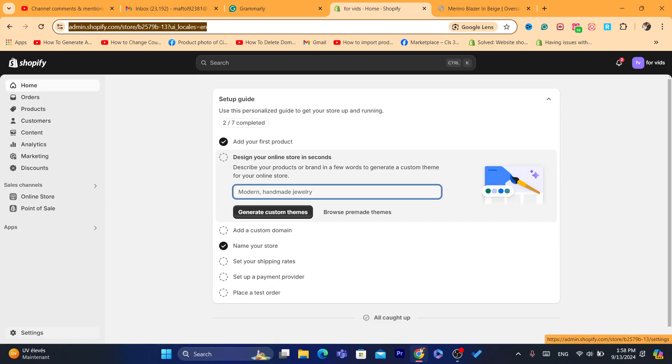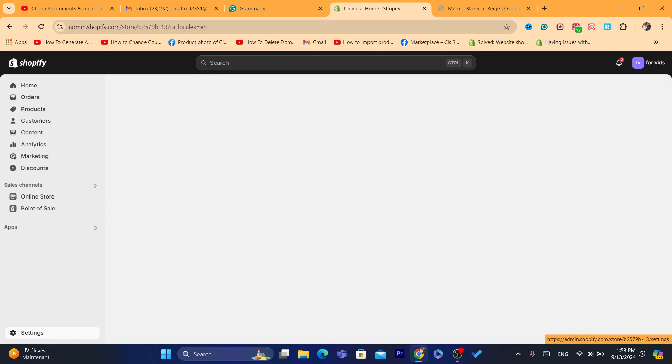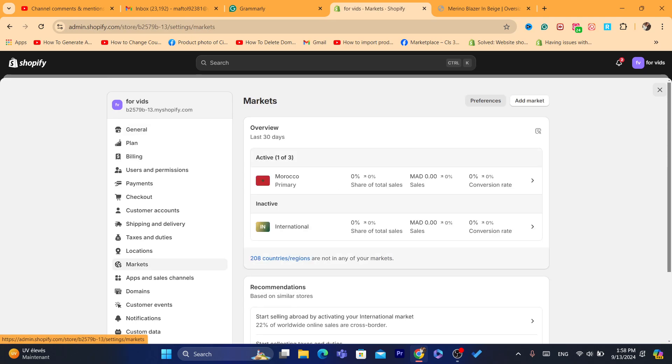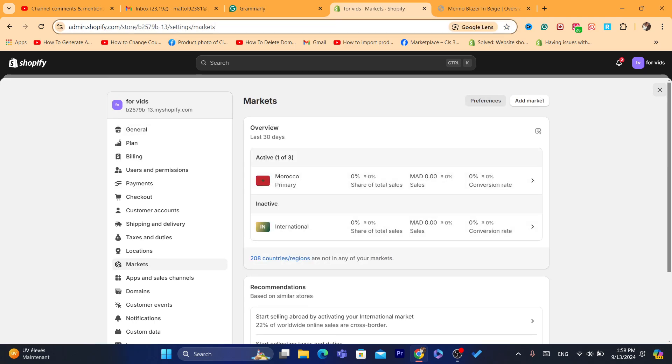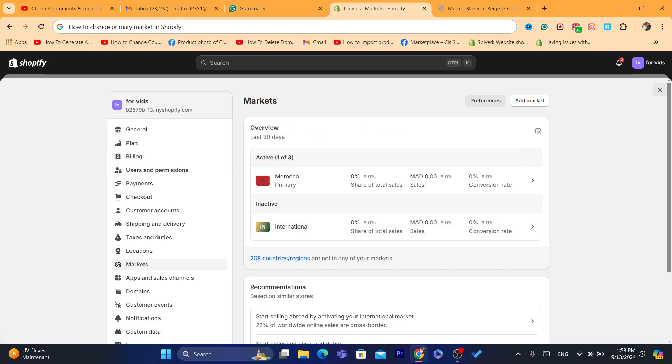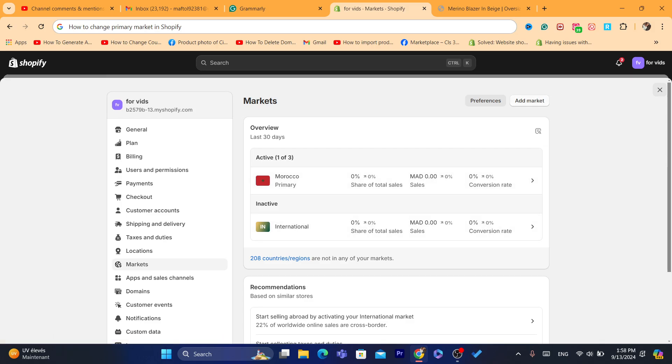Next you want to click on Settings at the very bottom left and then you want to click on Markets. Here if you want to change primary markets on Shopify, the primary market now is Morocco as you can see here.